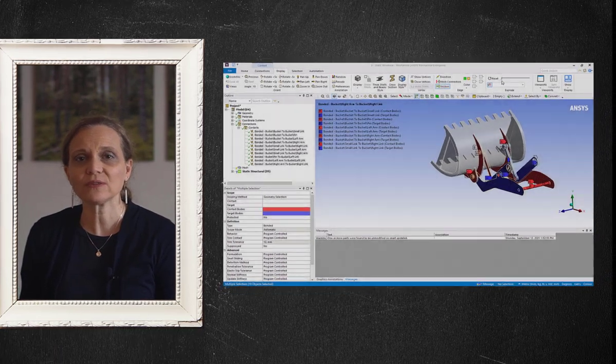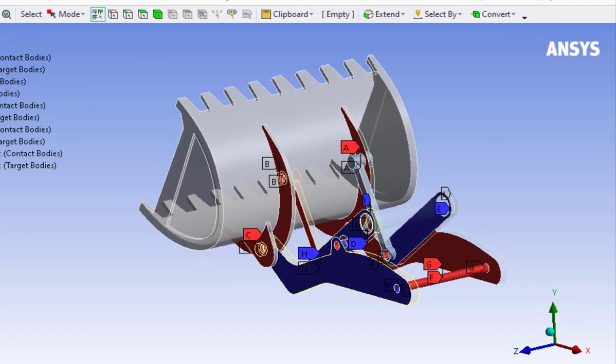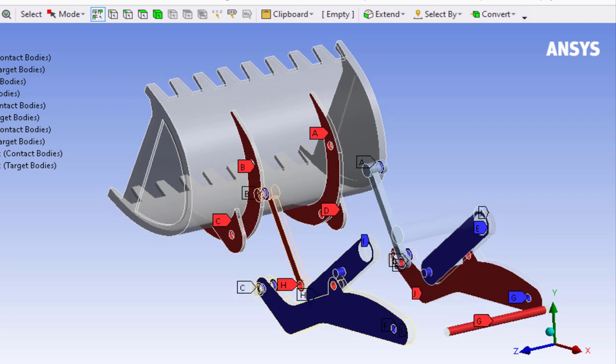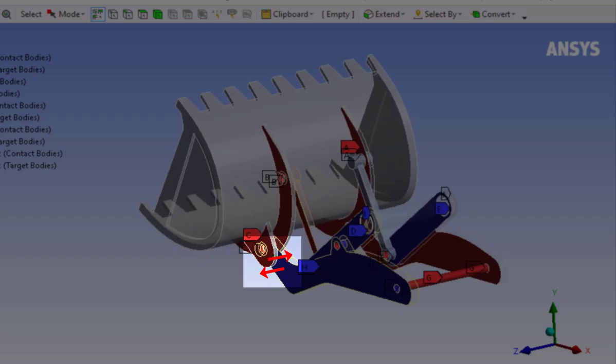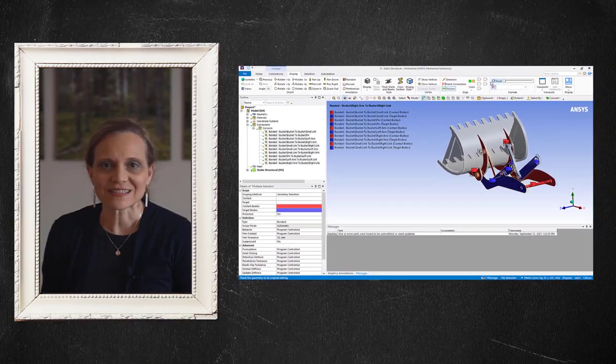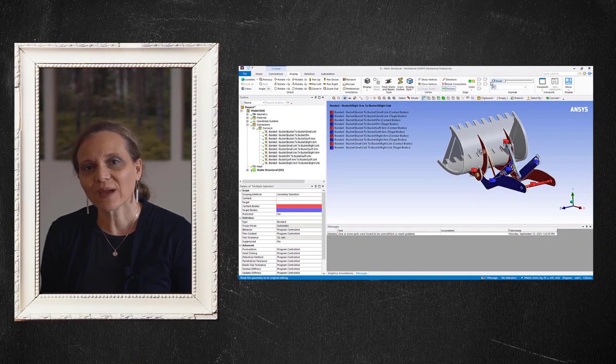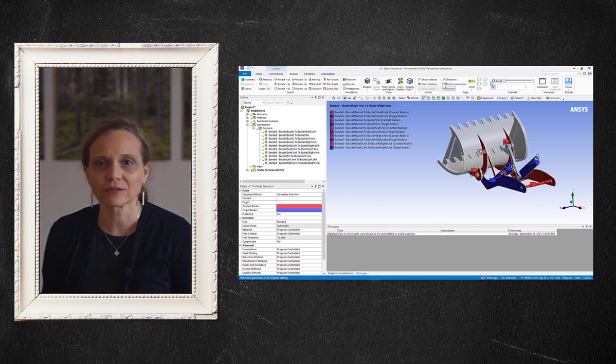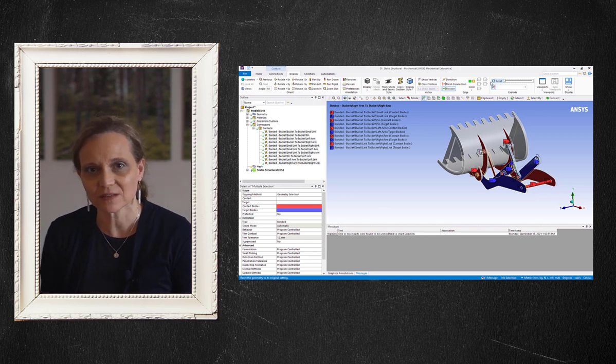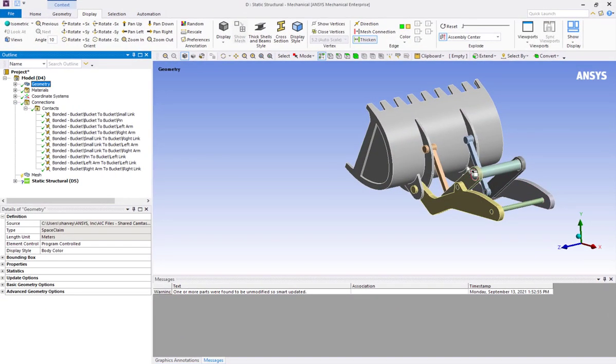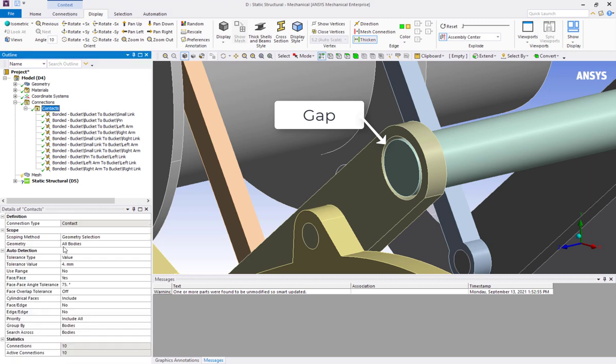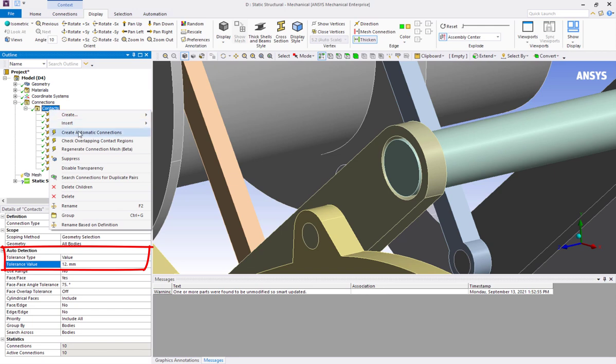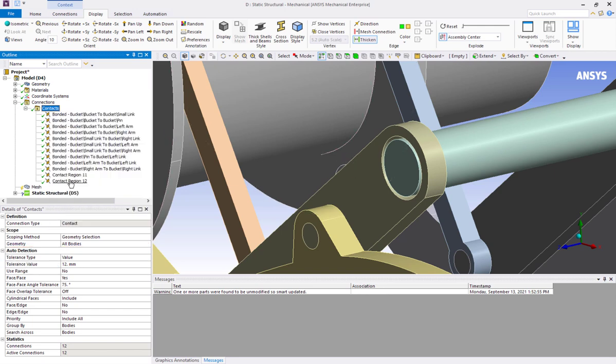The default connections in ANSYS mechanical application are found between parts that have faces in proximity, as well as their surface normals oriented toward each other, both with adjustable tolerances. This is a very efficient way of detecting and creating connections. Sometimes there may be a gap between the parts that should be connected, and contact may not be automatically detected. However, by changing the contact detection tolerance value, automatic contact can be regenerated.